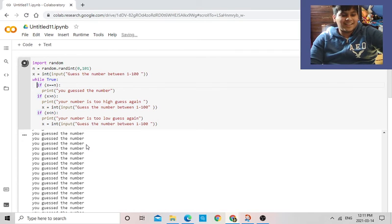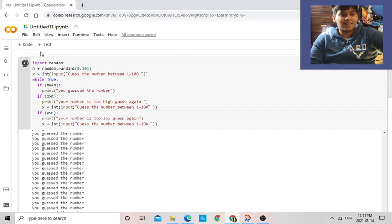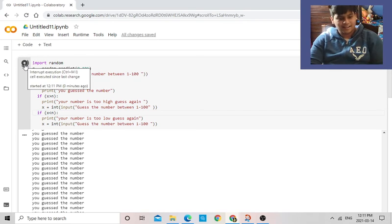So that number was 83, and this is my number guessing game. Thank you everybody, bye-bye.